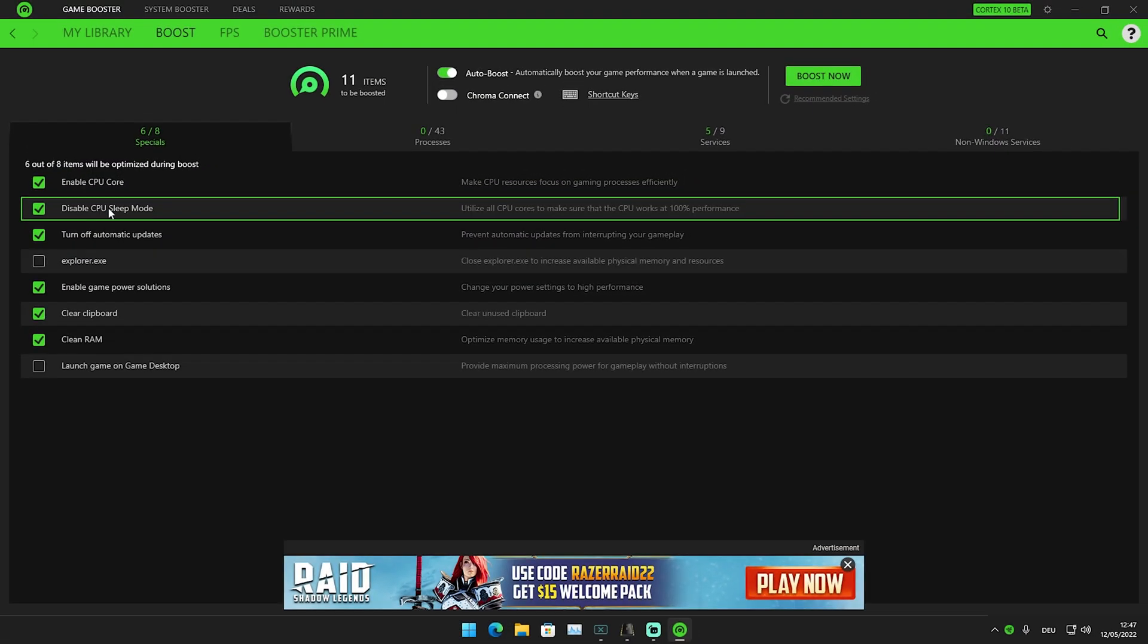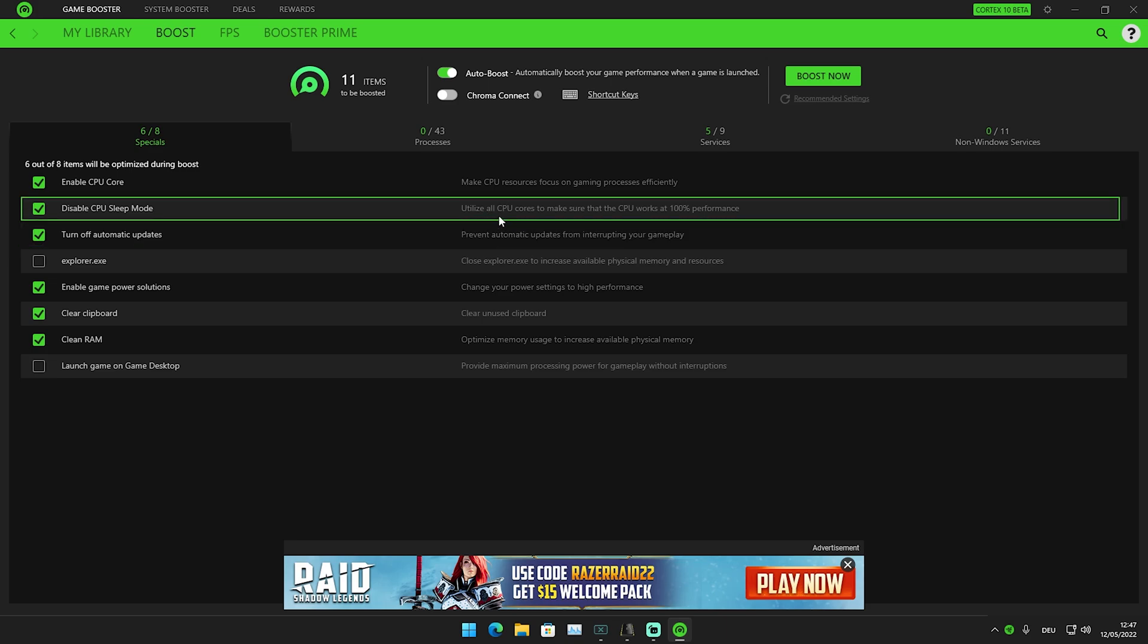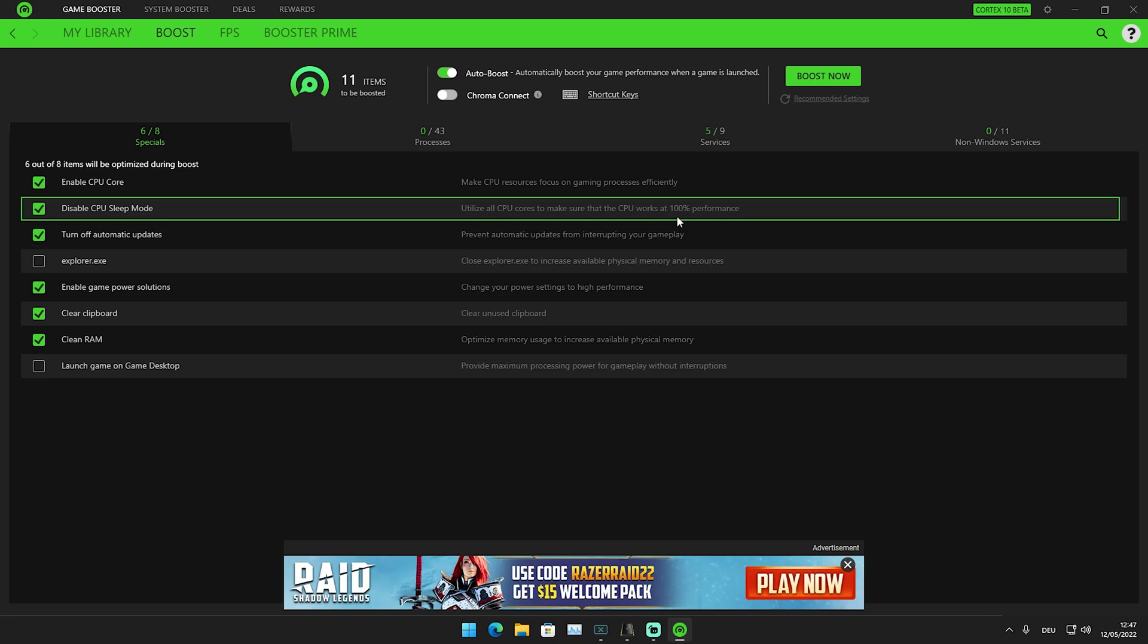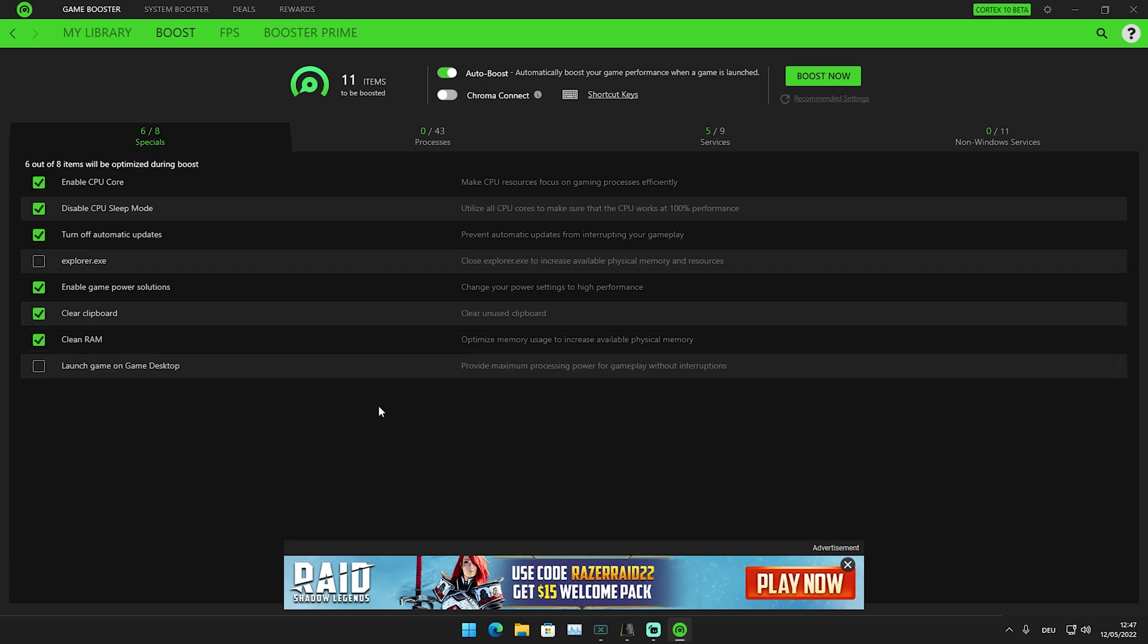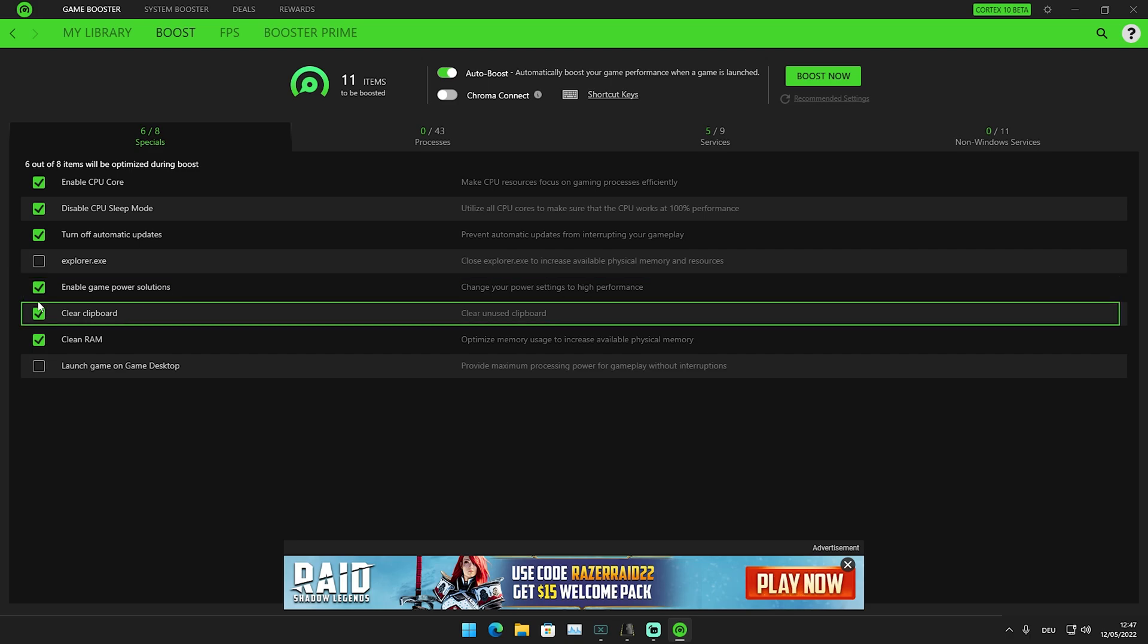It will disable CPU sleep mode, utilize all CPU cores, and make sure the CPU works at 100% performance. We also have options like Enable Game Power Solutions to change the power settings to high performance.